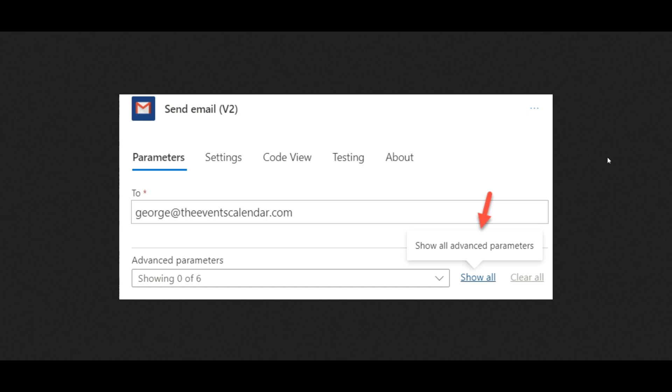In the action apps connector, which is Gmail for this example, review every field available under the parameters tab to see if they require mapping. You might need to click on a Show All link to see them. As you can see in the following screenshot, you may need to click this Show All link to see them.